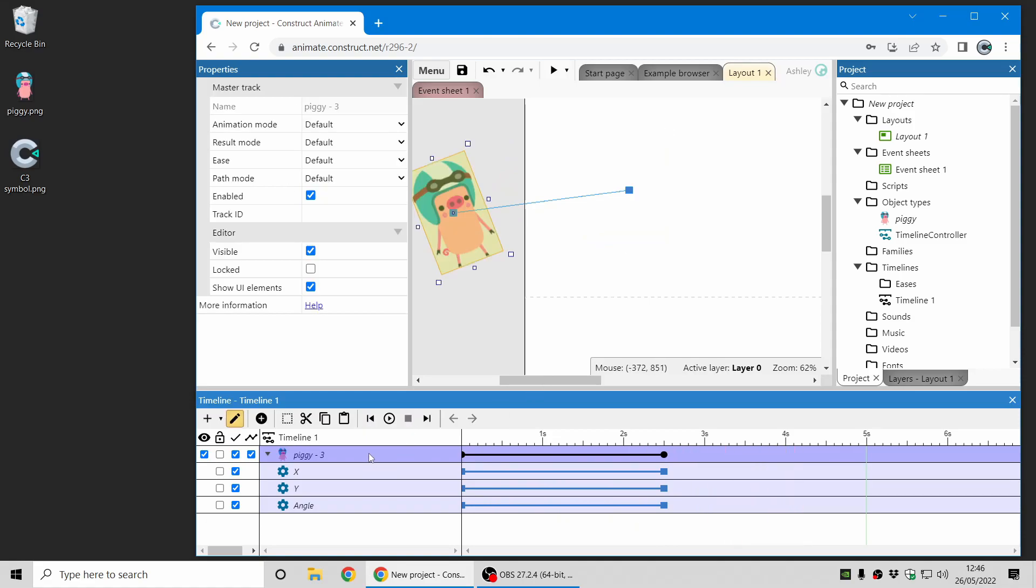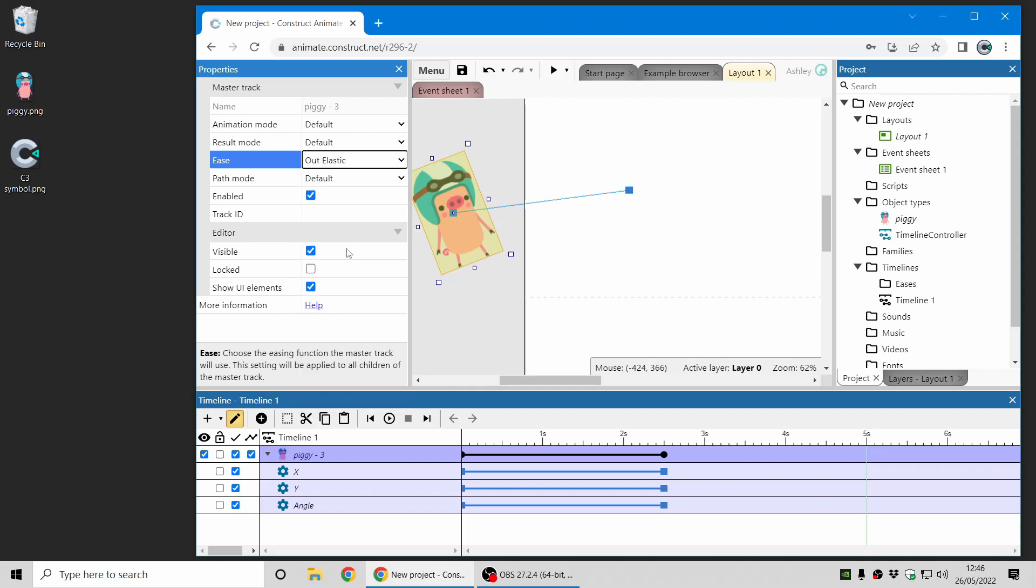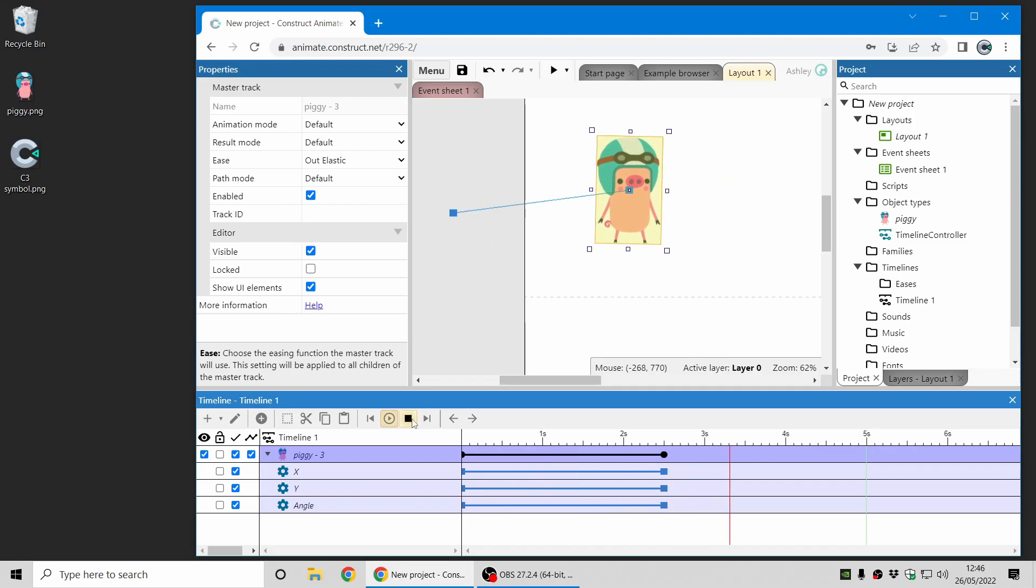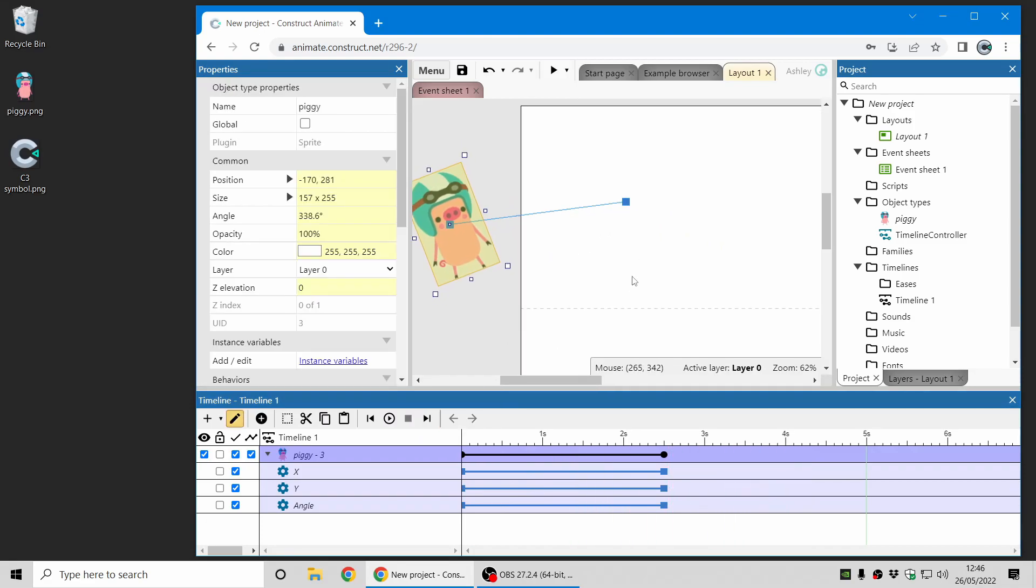Let's make that a little bit more exciting. We can use an outelastic tween mode and it looks like that which is just a little bit more active movement.